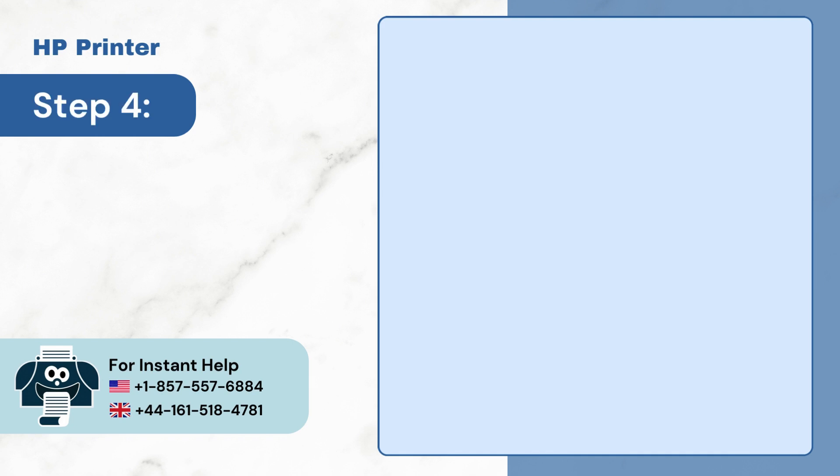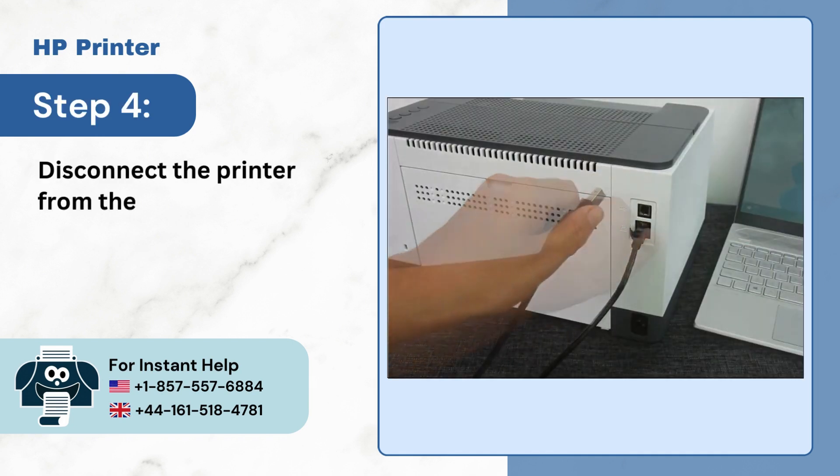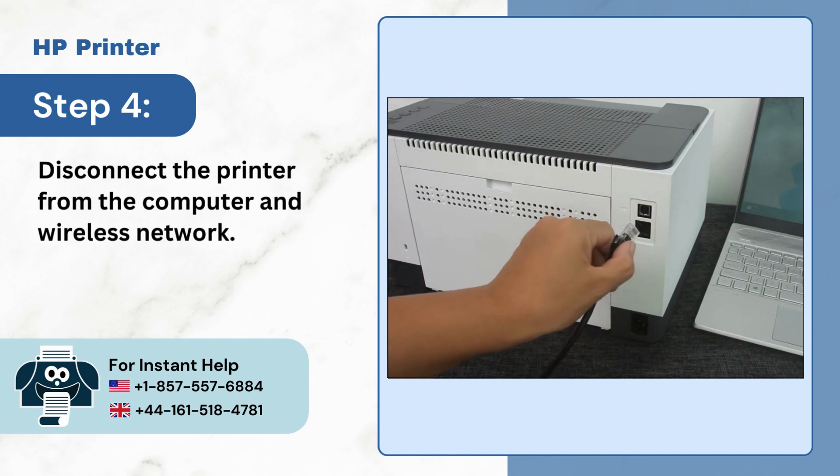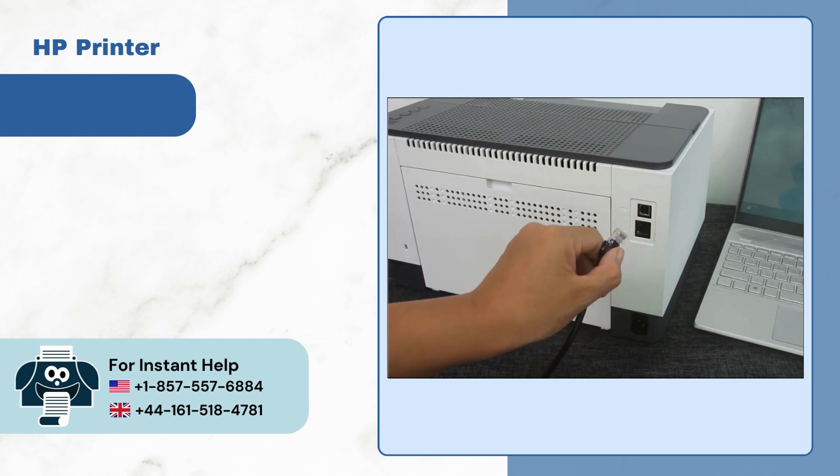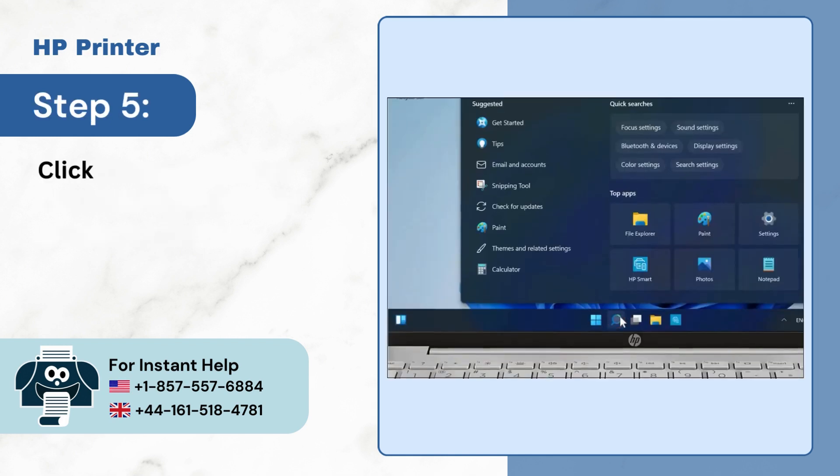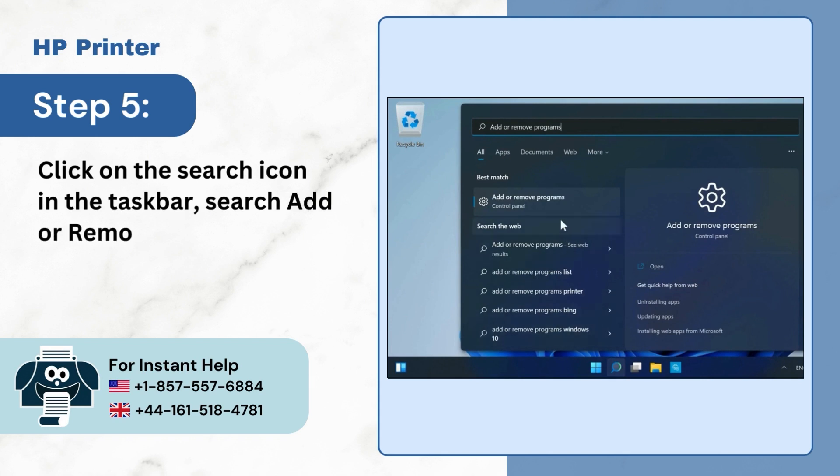Step 4: Disconnect the printer from the computer and wireless network. Step 5: Click on the Search icon in the taskbar, search Add or Remove Programs, and open it.